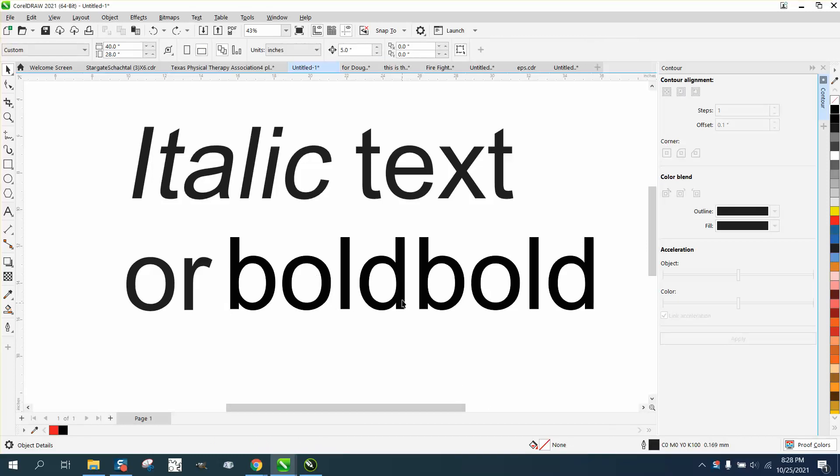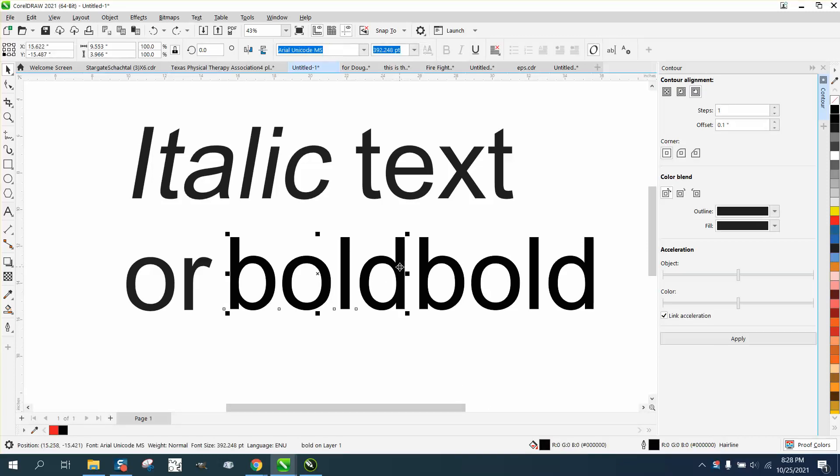Hi, it's me again with CorelDraw Tips and Tricks. I just made a video about making text bold, and while it was loading, I realized that it's not only my way by contouring it,